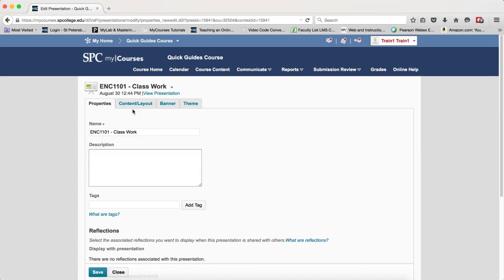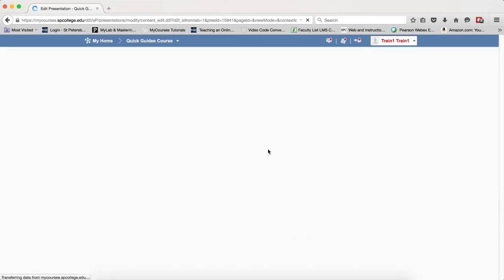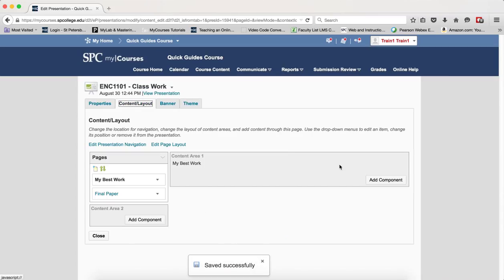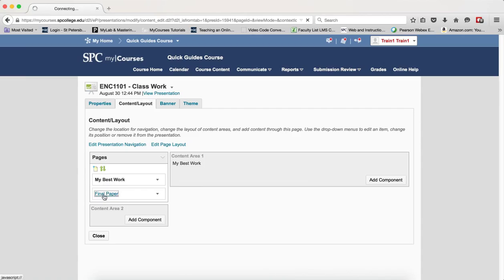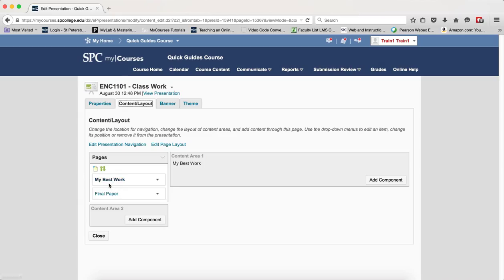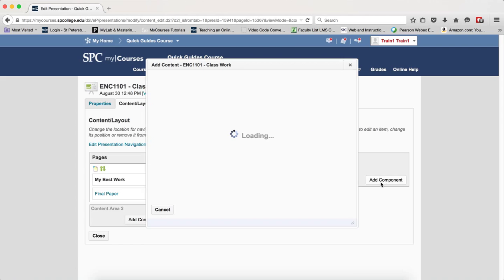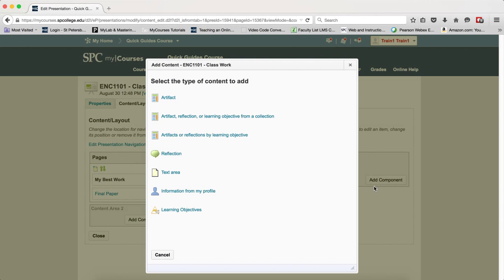Click on the Content and Layout tab. What you want to do is click on the name of the page you want to add components. It's already going to be defaulted for the first page there, but if you wanted to add, click on another one you can. And then click on Add the Component button.